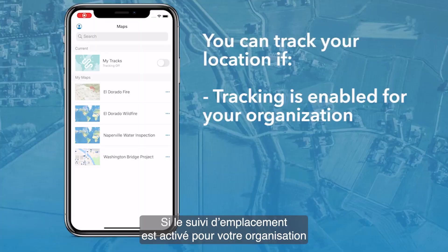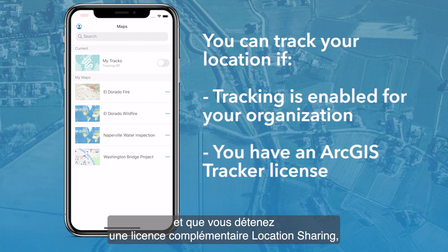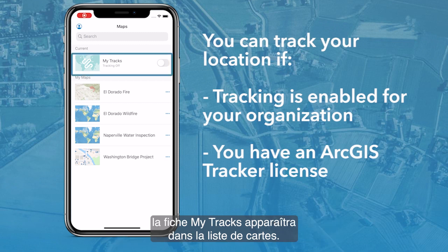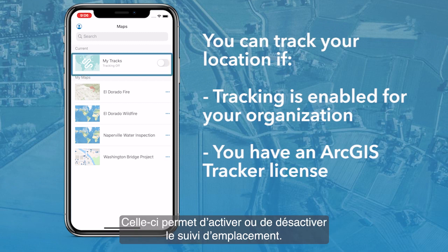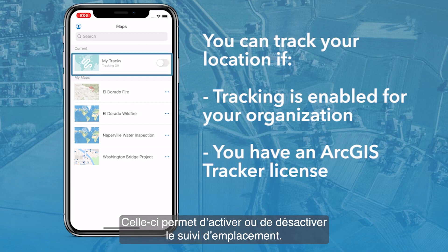If location tracking is enabled for your organization and you have an add-on ArcGIS tracker license, the MyTracks card will appear in the maps list and can be used to turn location tracking on and off.